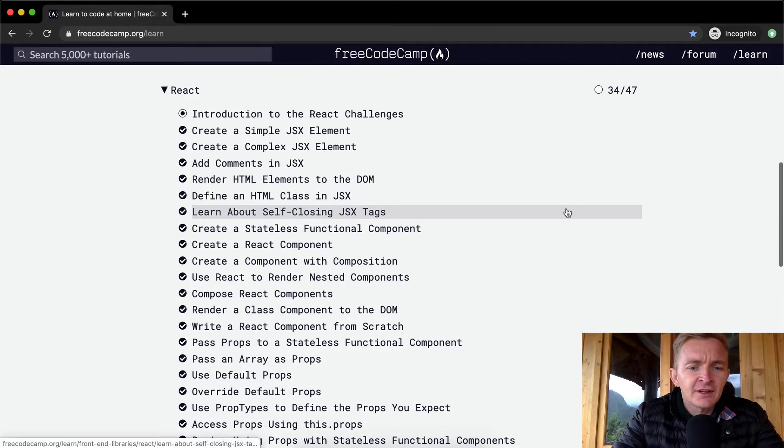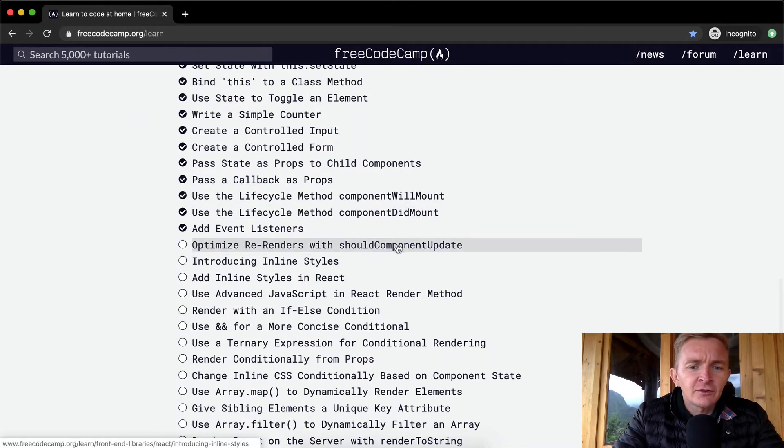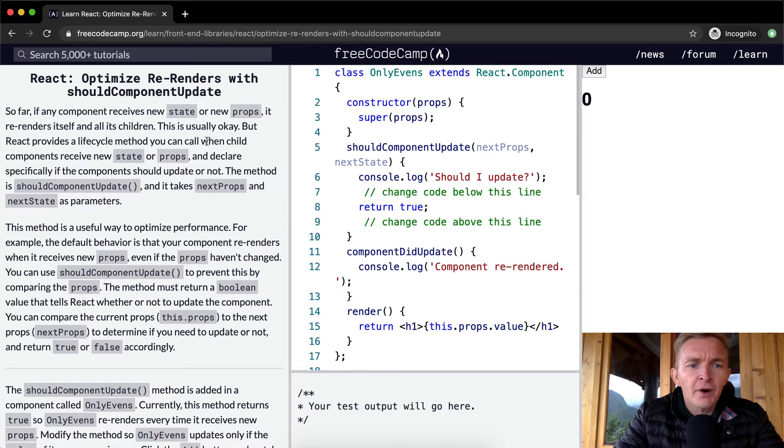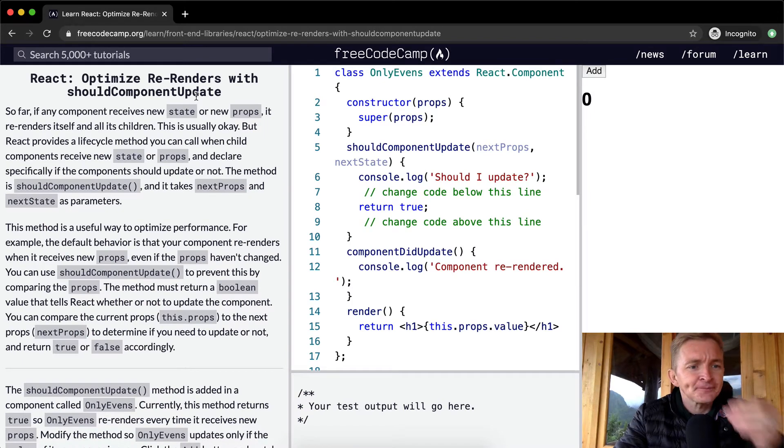Hello friends, welcome back. Today we are going to optimize re-renders with ShouldComponentUpdate.